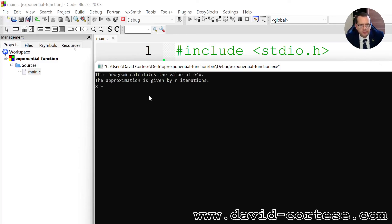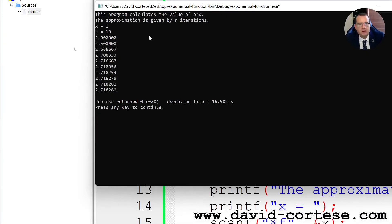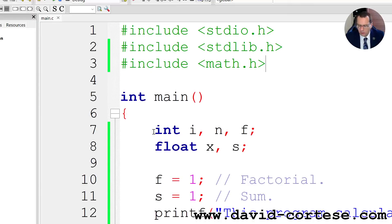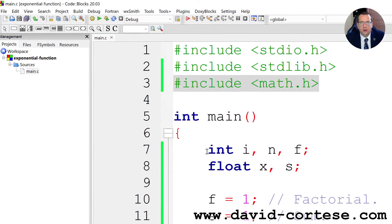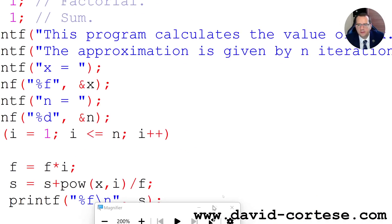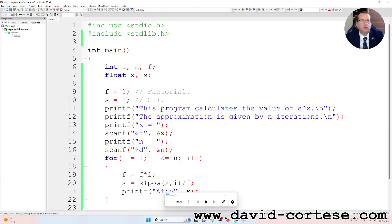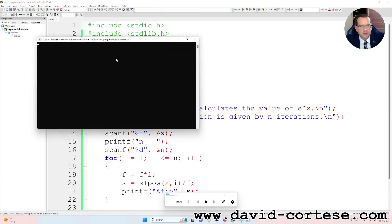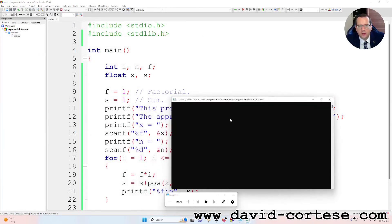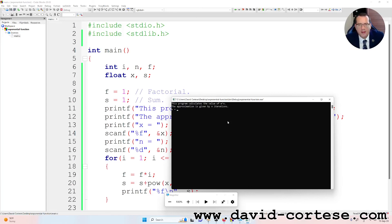So this program calculates the value of e raised to x. So x1, 10. But we can also avoid to include these. So we are trying different. There are many ways to write a program. We have created this simple program that calculates the value of e raised to x.